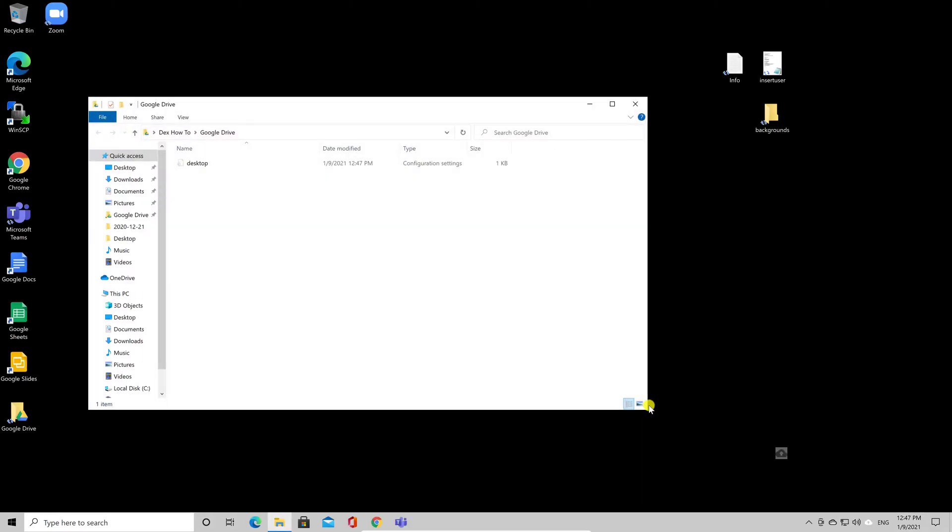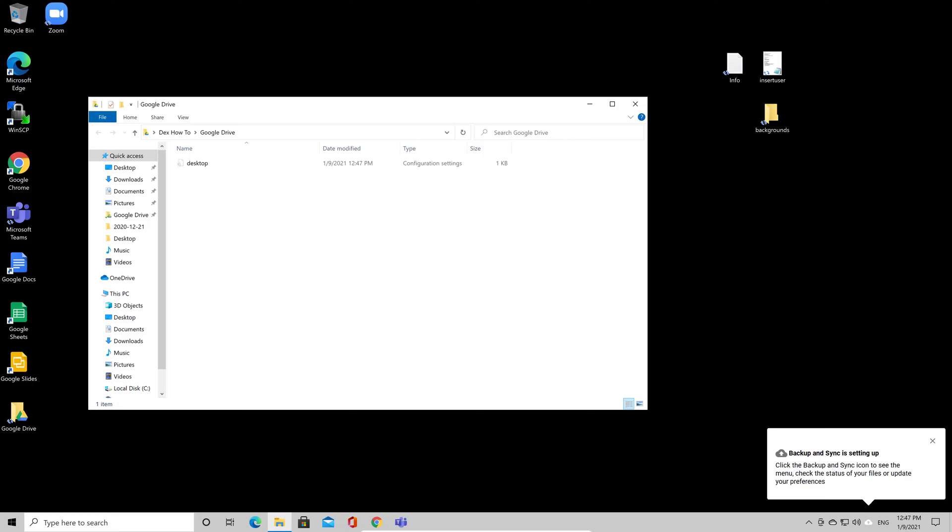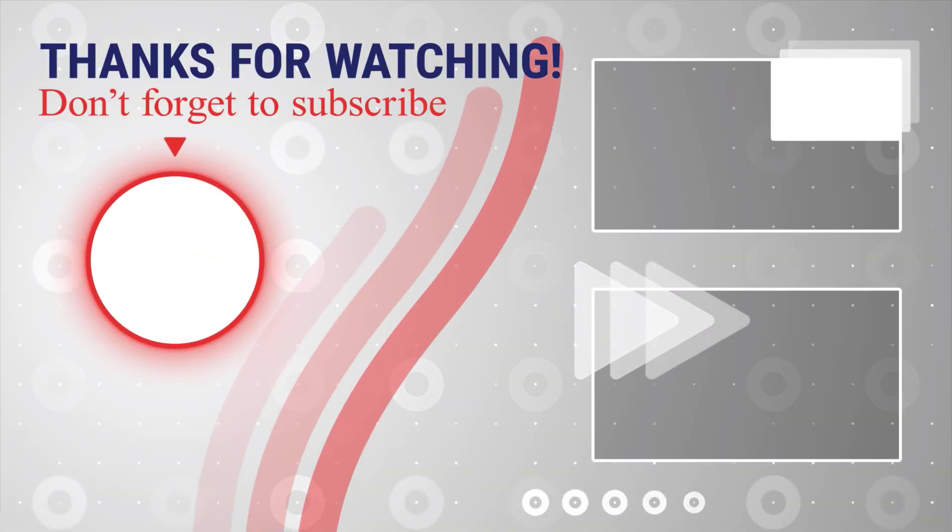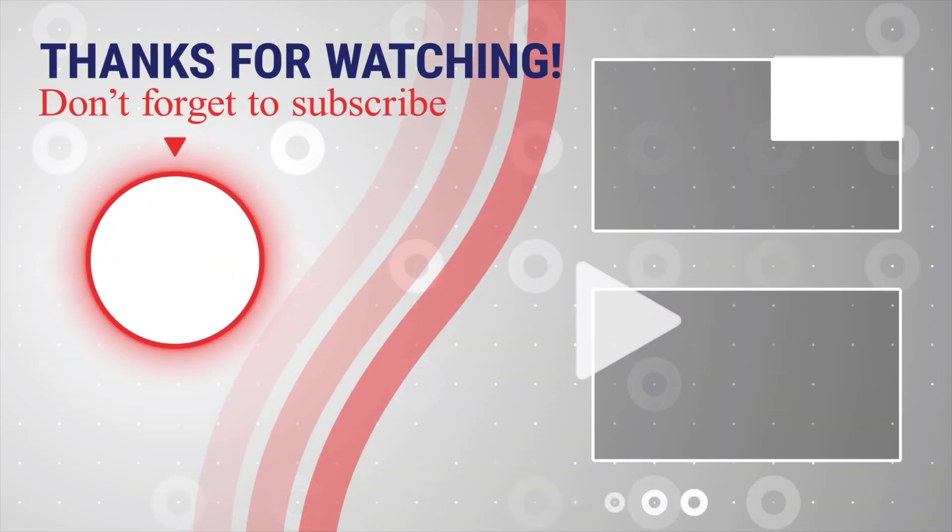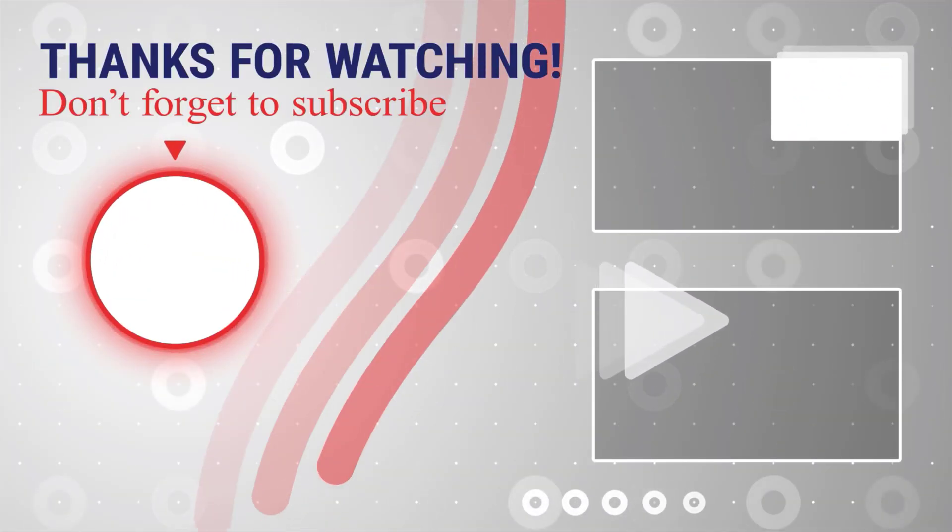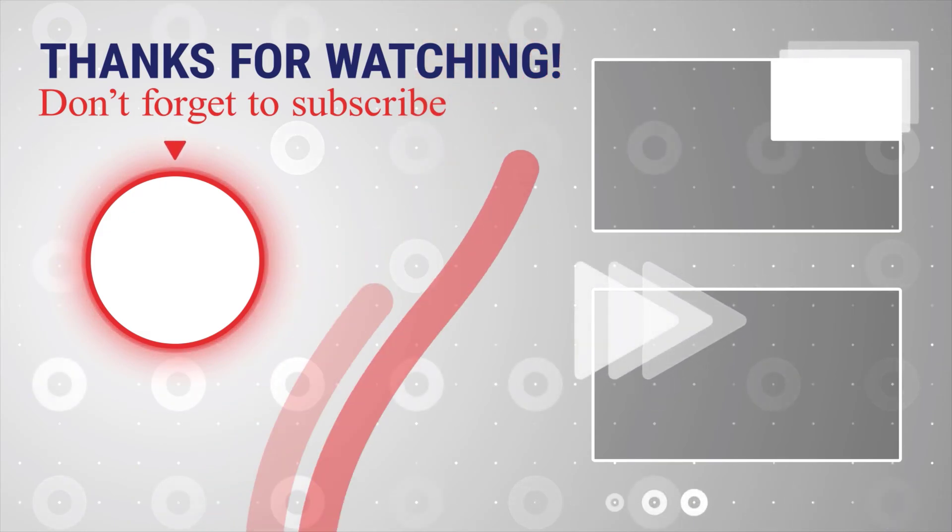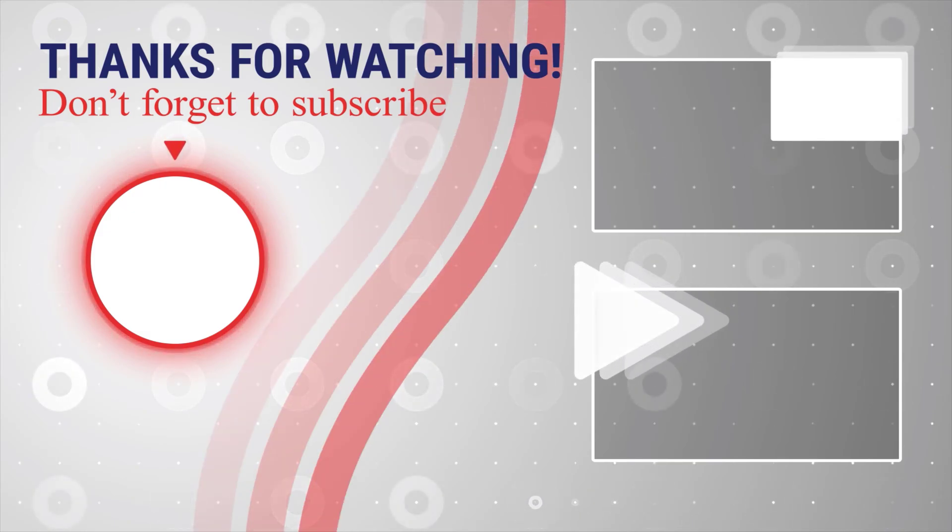If this was useful, please like, share and subscribe. You can also watch more videos from the right. Also, if you have any questions, please ask them in the comments area below.